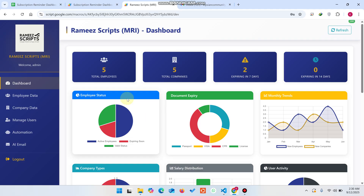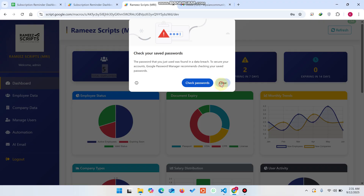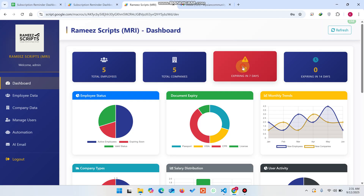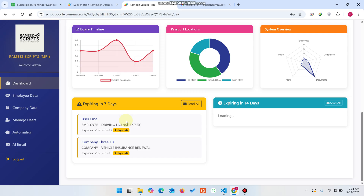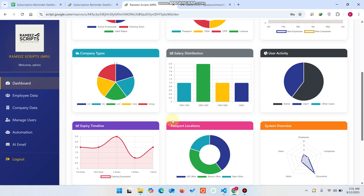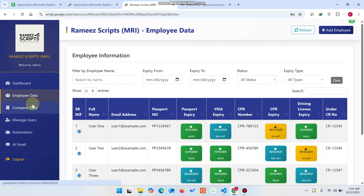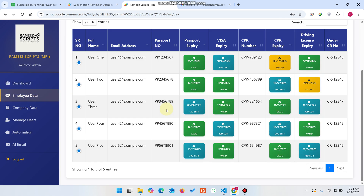I'll simply enter the admin details and click sign in. You can see here we have a total of five employees, five companies expiring in two days. If you want to send an email you can directly send it from here. You can also see the expiring in 14 days section — right now nothing is in that state, so it shows a loading state.